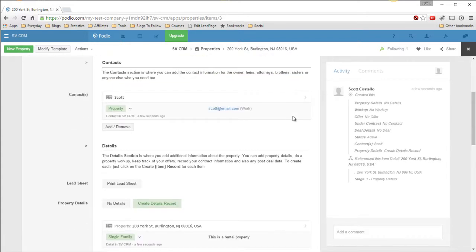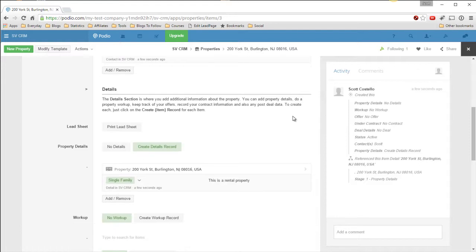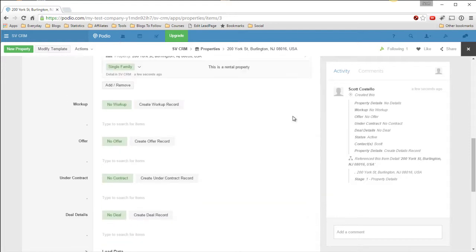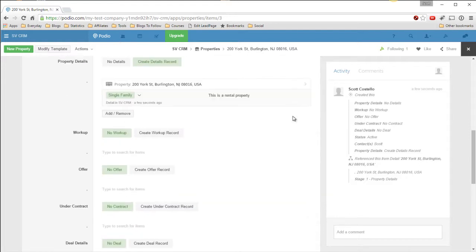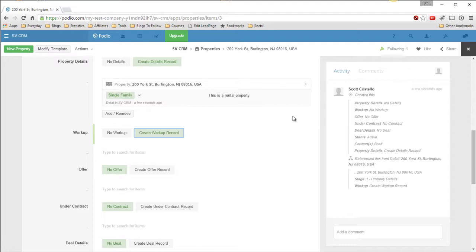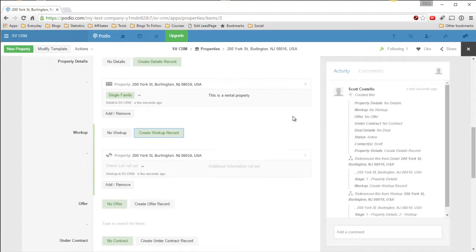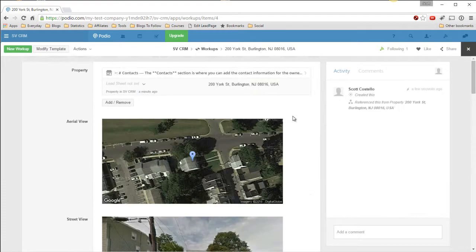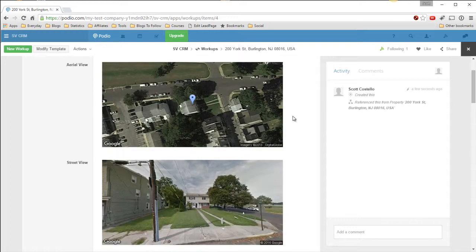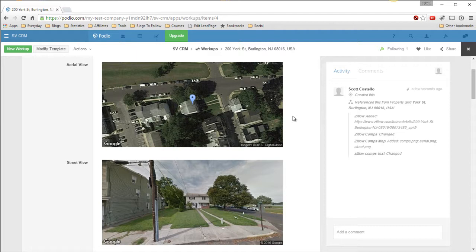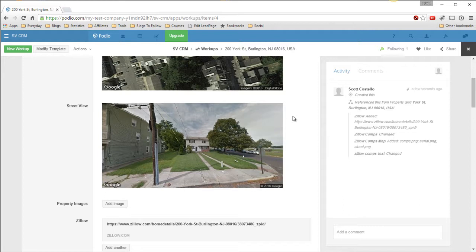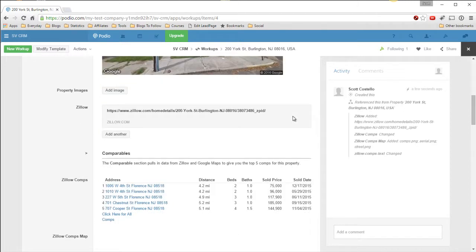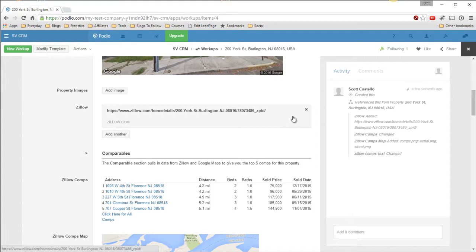So now you see it here. And okay, now we want to do a workup on this property because it seems interesting. They seem kind of motivated. So let's create a workup record. So now the flow, the automation will create the workup record. Click into here. And now you see we've got pictures. These images are taken directly from a Google Maps API. It pulls them in here. So you have the overhead, the aerial, and the street view. So there's the 200 York Street in Burlington. It's pretty cool.